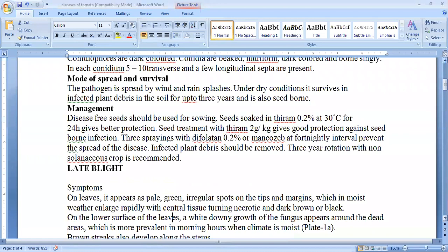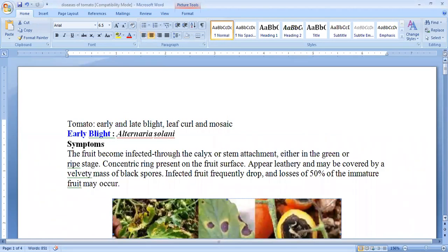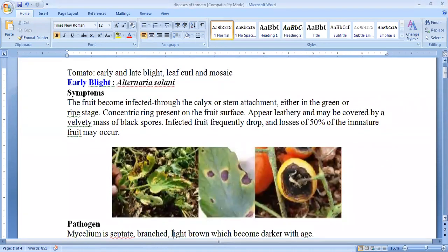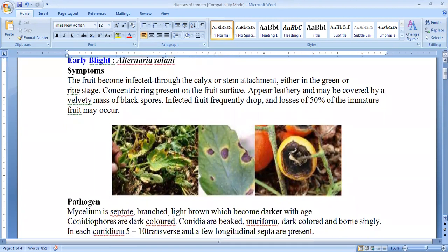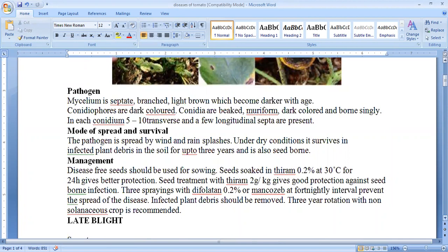Early blight disease is caused by Alternaria solani. The symptoms are that the fruit becomes infected from the attachment of the stem, either in green or in that shape. On the leaves, there is a concentric ring present on the fruit and leaf surface, surrounded by a yellow halo. The fruit surface appears leathery and there is a velvety mass of black coat. The fruit drops off and immature fruits are also dropping off, causing a big loss. It is a very common disease seen in the field.